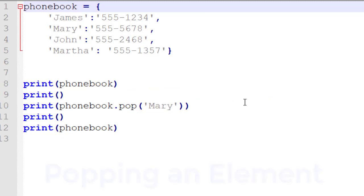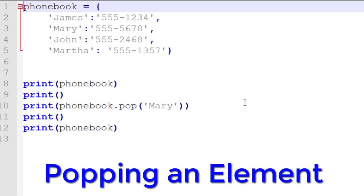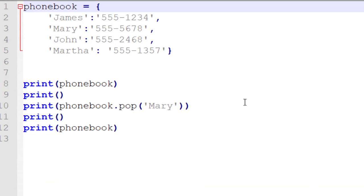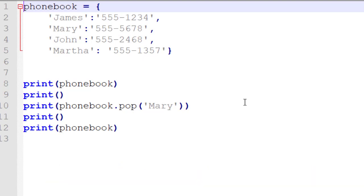Here's another example we find from time to time. We have a method called pop, and what pop is going to do is we pass it a key that we're looking for. It's going to return the value for us and delete the key at the same time, so that key will no longer exist inside our dictionary object. We're going to print out our dictionary object, then pop out a value and print that returned value based upon that key, and then print the object again to see that it's now missing.